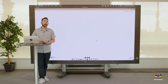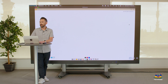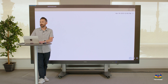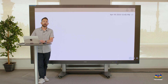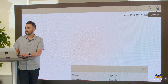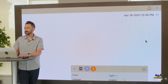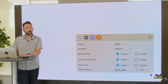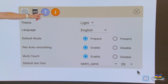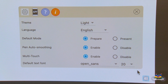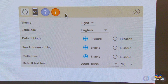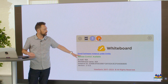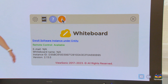First, you need to open MyViewBoard and then find the settings icon in the top right corner. When you select this, it's going to open up the settings menu. You can see here the letter I — if we select that, there will be an option to enroll the software instance under Entity.